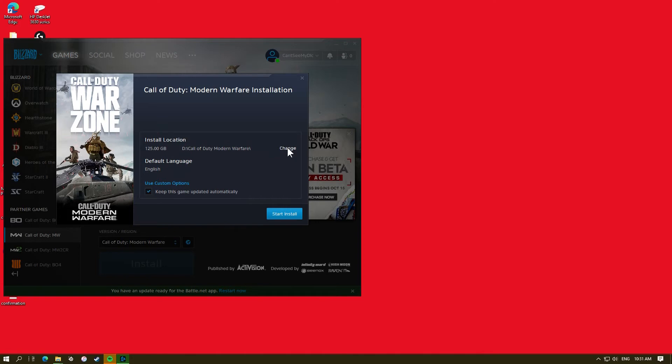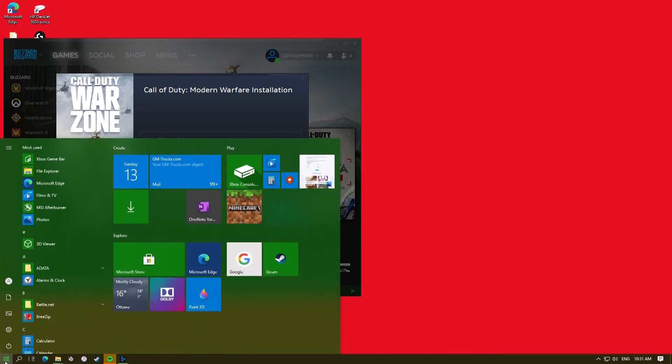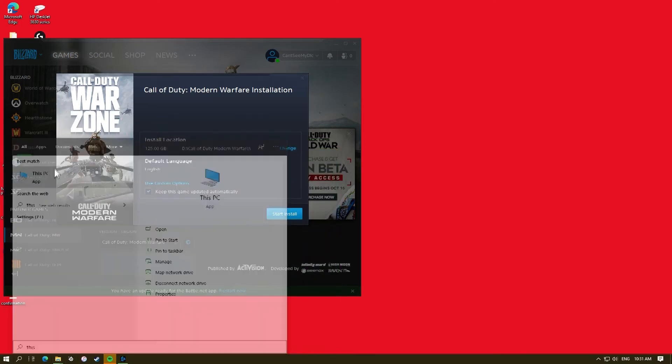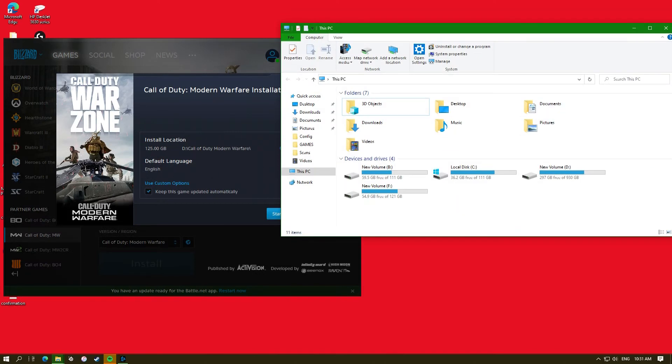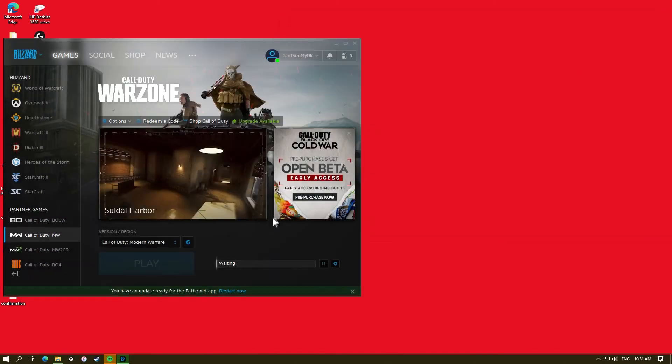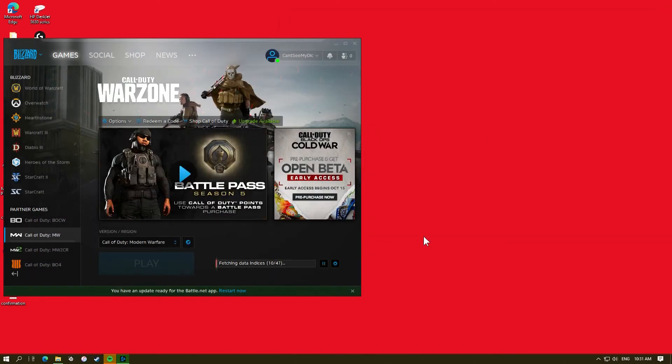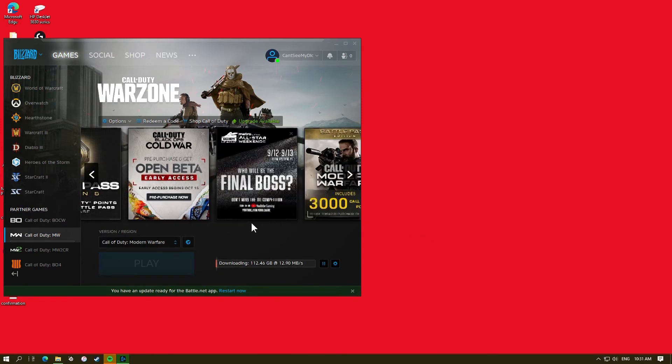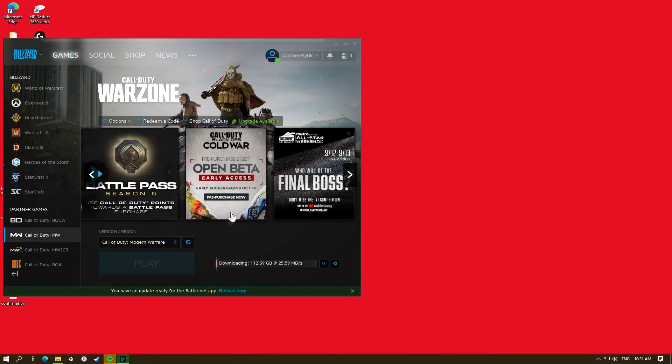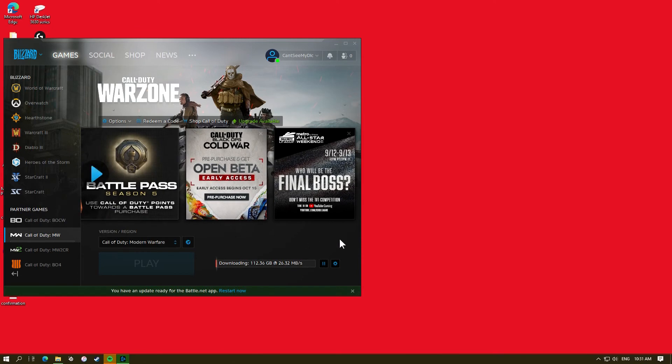Let's make sure it's set to the right one. Pretty sure D was it. Yes. And then after this is done, I'm going to see what it's at and let's see if Call of Duty doesn't remove old updates properly.